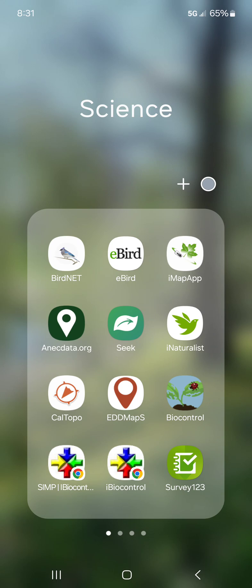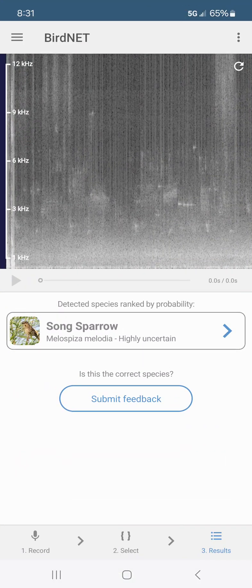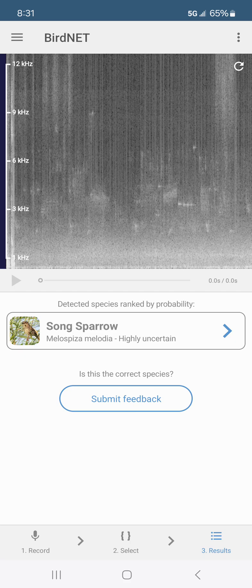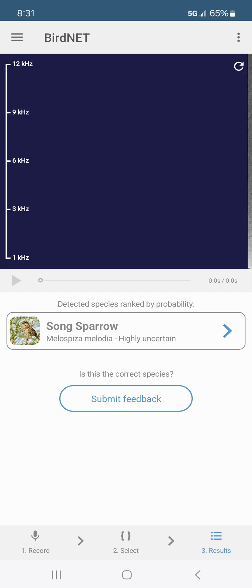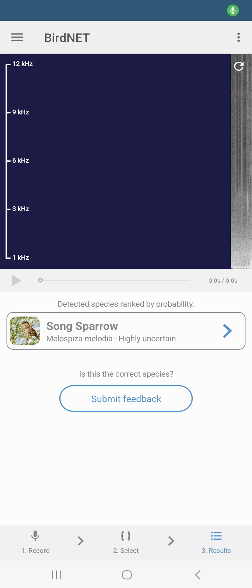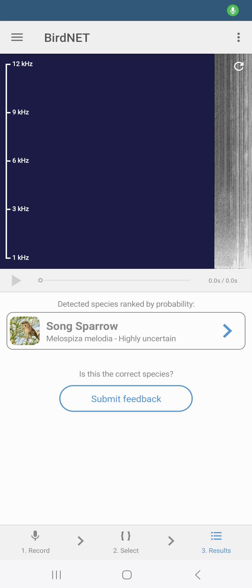So upper left is BirdNET. I'm gonna click on that and up in the right hand corner is an arrow in the shape of a circle. So we're going to click on that so it can record and we're going to be quiet and listen.